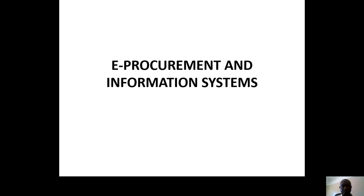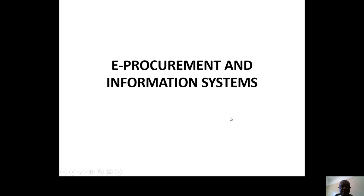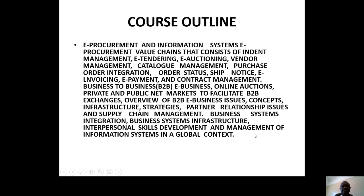Good morning ladies and gentlemen. I welcome you to this new course, E-Procurement and Information Systems. It's a very interesting course. Why do I say that? Because it's composed of those in that course outline.